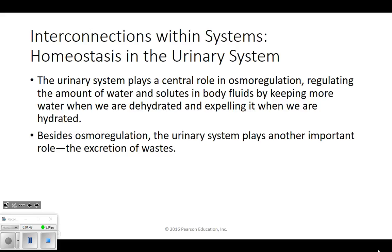So homeostasis. Besides osmoregulation, the other thing our kidneys do - which Mary said - is excrete waste. So it's controlling water and salt, but it's also filtering out things like toxins and some drugs. It will filter out byproducts. When our cells burn energy, they give off carbon dioxide, and they also can give off other things like urea. Urea is a toxin that, when it builds up in our body, makes you very sick. Our kidneys filter it out and excrete it in our urine - that's even where the word urine comes from.